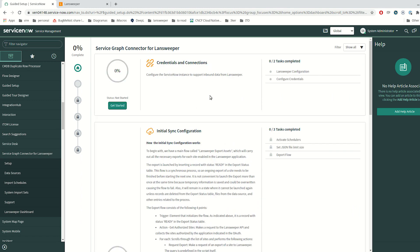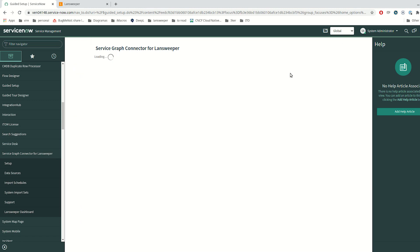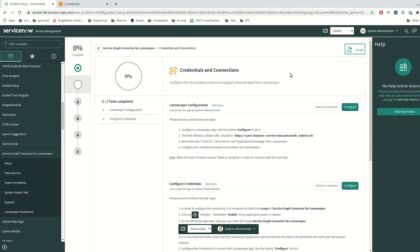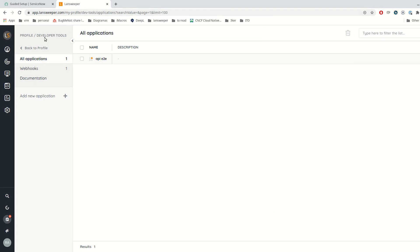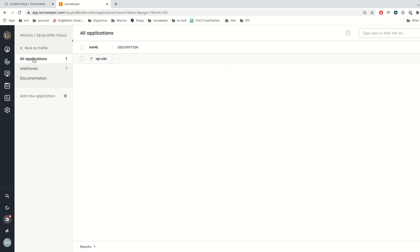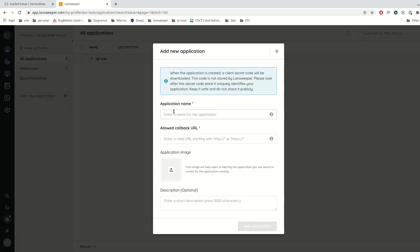Let me start the configuration process. At the beginning, we are going to configure the credential LAN connection. The first step is to configure the Landsweeper app in Landsweeper cloud. Here we are in my profile in all applications, where I can add a new application.